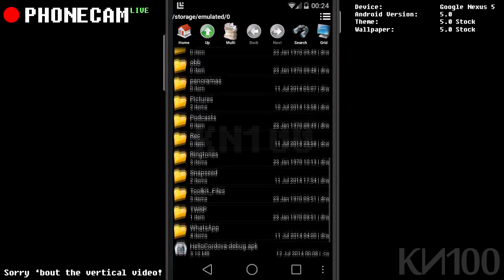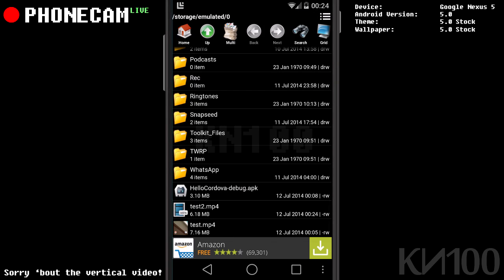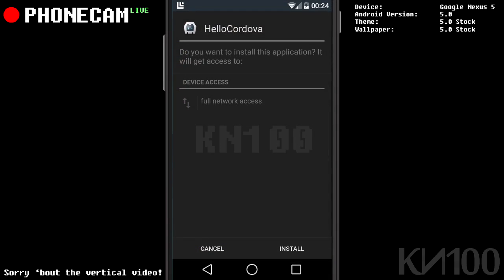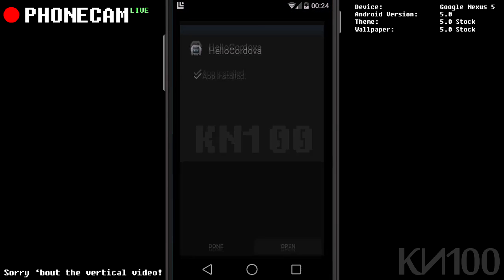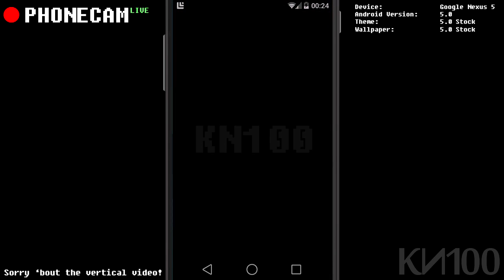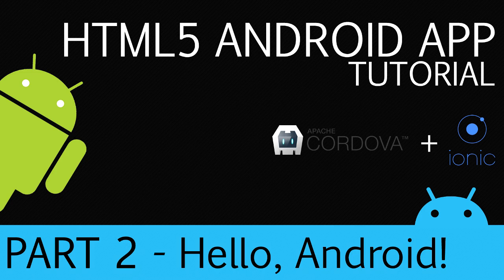Then I'm going to scroll down and find the file, which is HelloCordova-Debug. Click it. Then click Install. If you get a pop-up warning you about unauthorized files or whatever, just accept it. Then we'll open it, and voila! Our first ever Android app. We got there in the end. Now, as you can see, it's incredibly basic and does nothing.